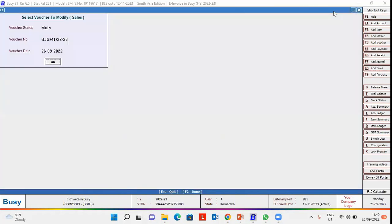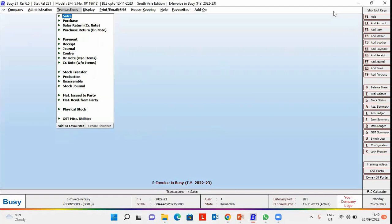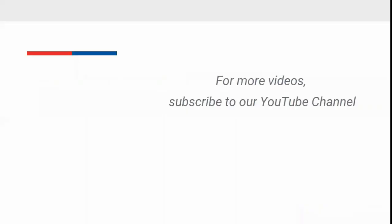See the voucher is also canceled. In this way, you can cancel e-way bill and e-invoice details from BUSY. For more videos, subscribe to our YouTube channel.